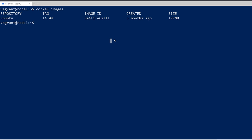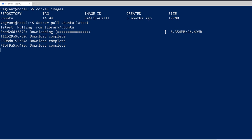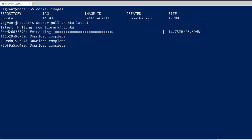Let's go ahead and pull down another image. If we do a Docker pull and put the repository name, then add a colon — instead of doing 14.04, let's say we want the latest version. We can see that it's pulling down the image right here, and this should complete shortly.